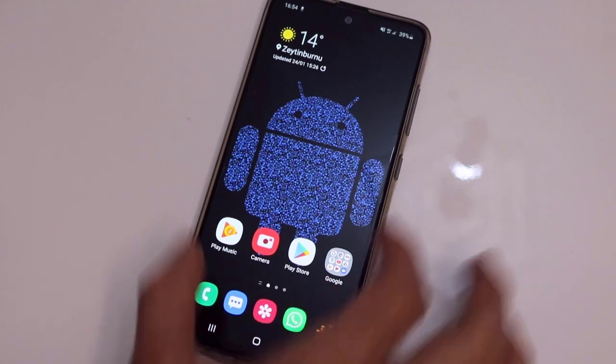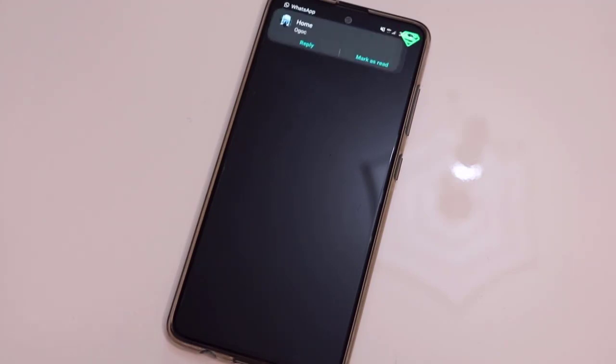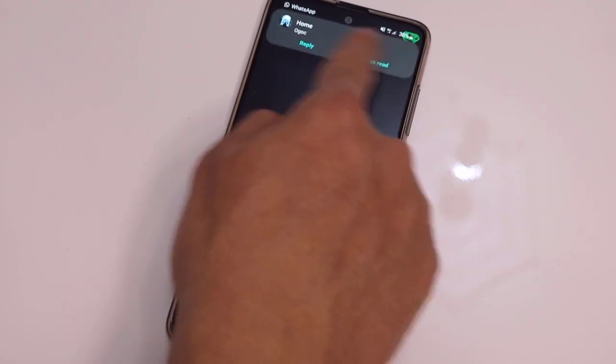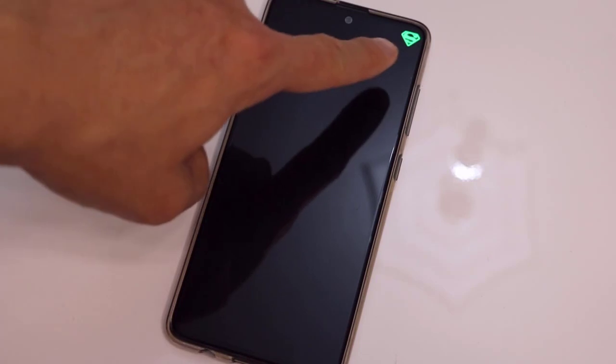Once we're done, close everything. Let me send a message from my other device to my Android — and you can see I got the Superman logo as a notification icon on my Android device, and it works great! So this was a video about how to get a very beautiful logo as a notification icon on your Android device.